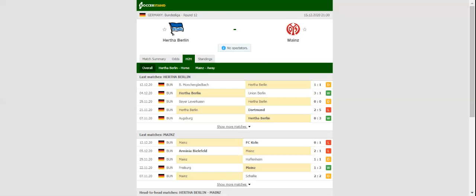This match will be played on December 15th, 2020 at 22:30. Prediction: Hertha Berlin to win.